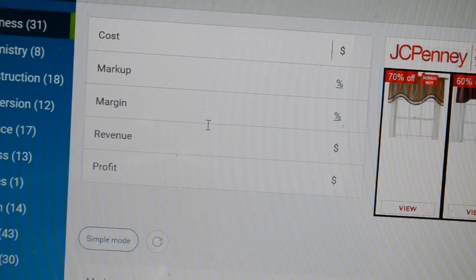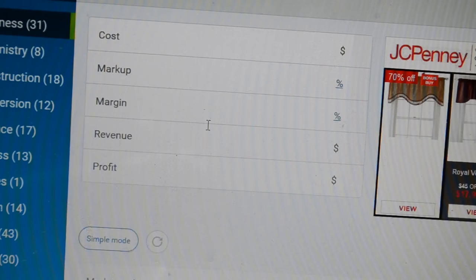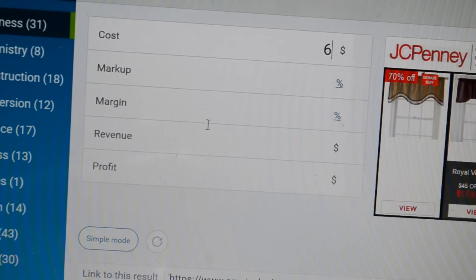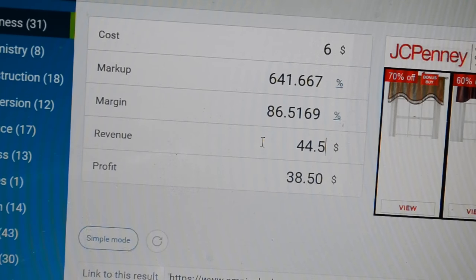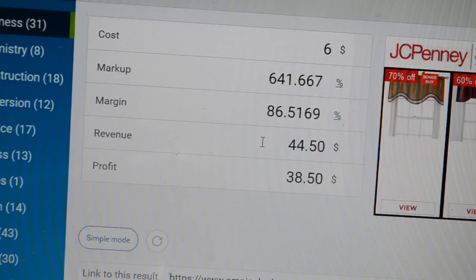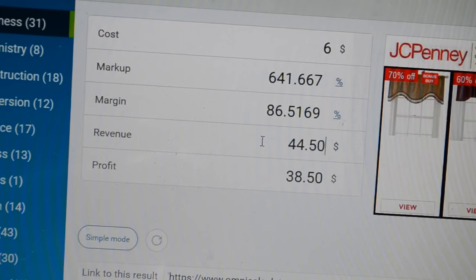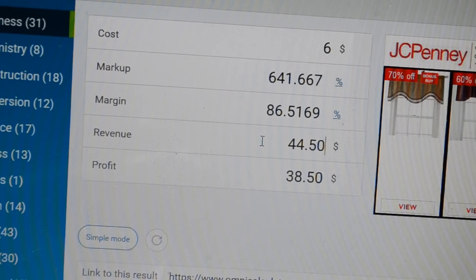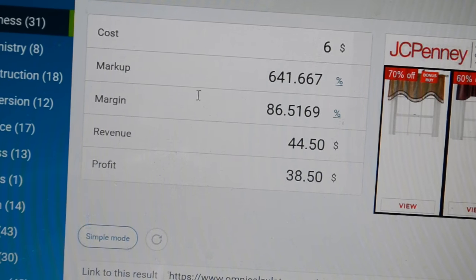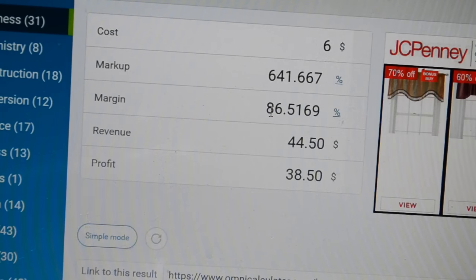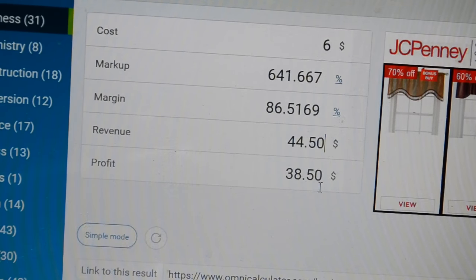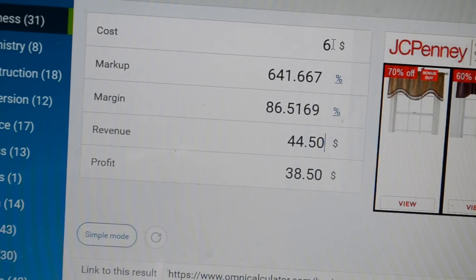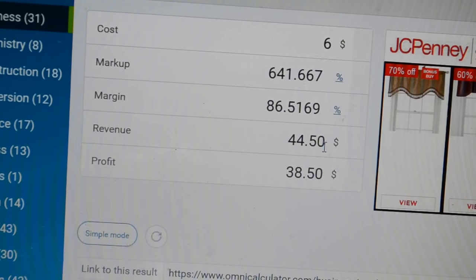The two things you are most concerned about are your cost and your revenue. Your cost is your initial investment — $6 in this case — and your revenue is what you are selling it at, which is $44.50. As you can see, the calculator automatically generates the numbers for me. My markup is 641.667, which rounds to a clean 642%. My margin rounds to 87%. And my profit is $38.50, because $44.50 minus the $6 initial investment brings us to $38.50.